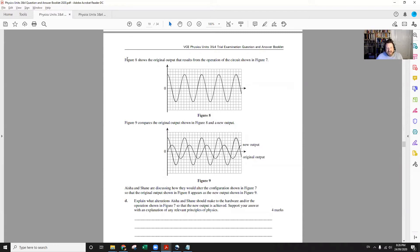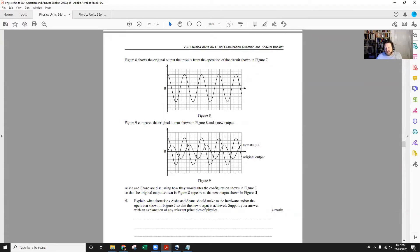7D gives you the output of the original circuit — the one pictured above — and also this other output. It says Aisha and Shane are discussing how they would alter the configuration in figure seven so that the original output shown in figure eight appears as the new output shown in figure nine. It's asking what we'd have to do to get this new output.